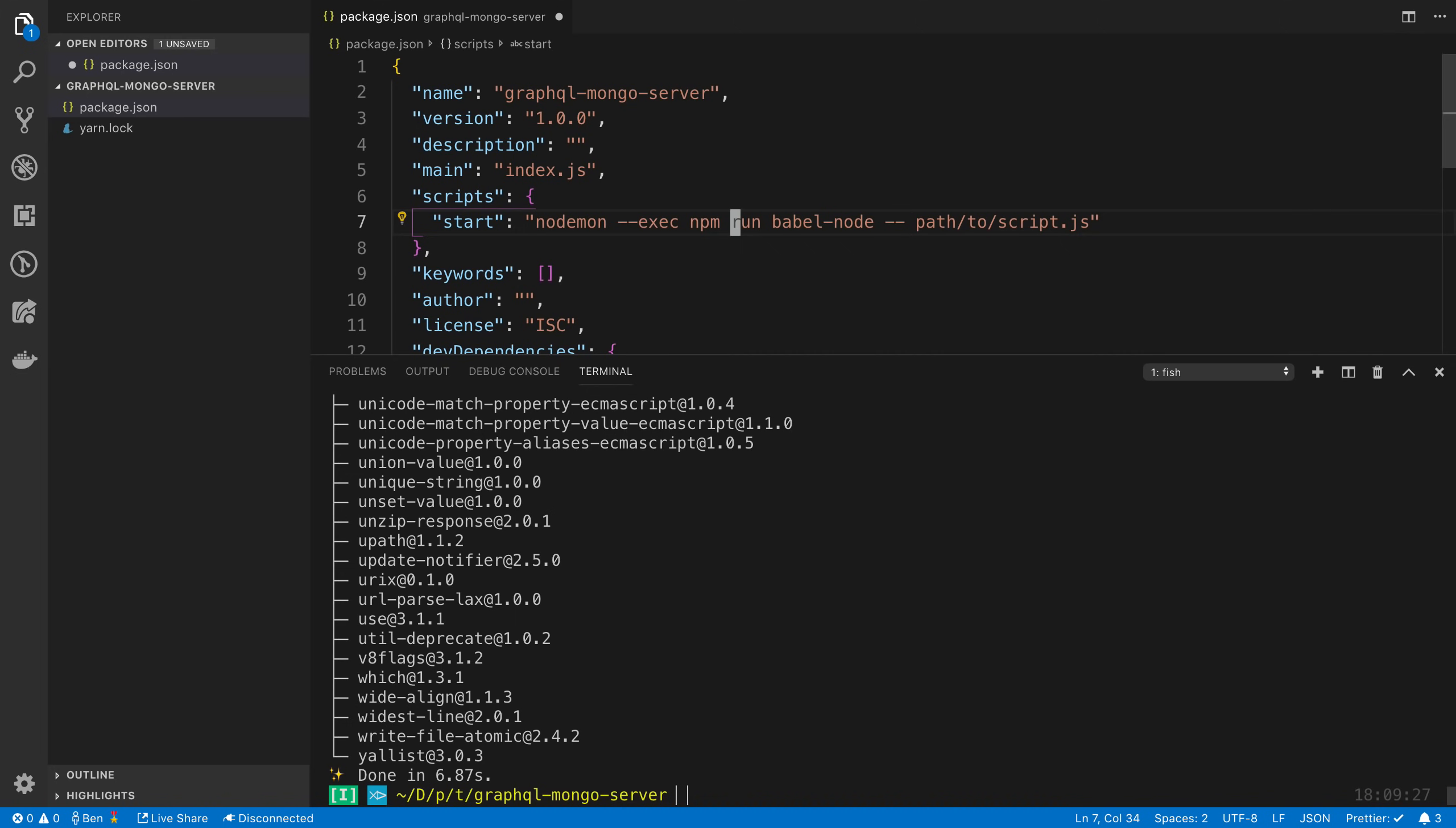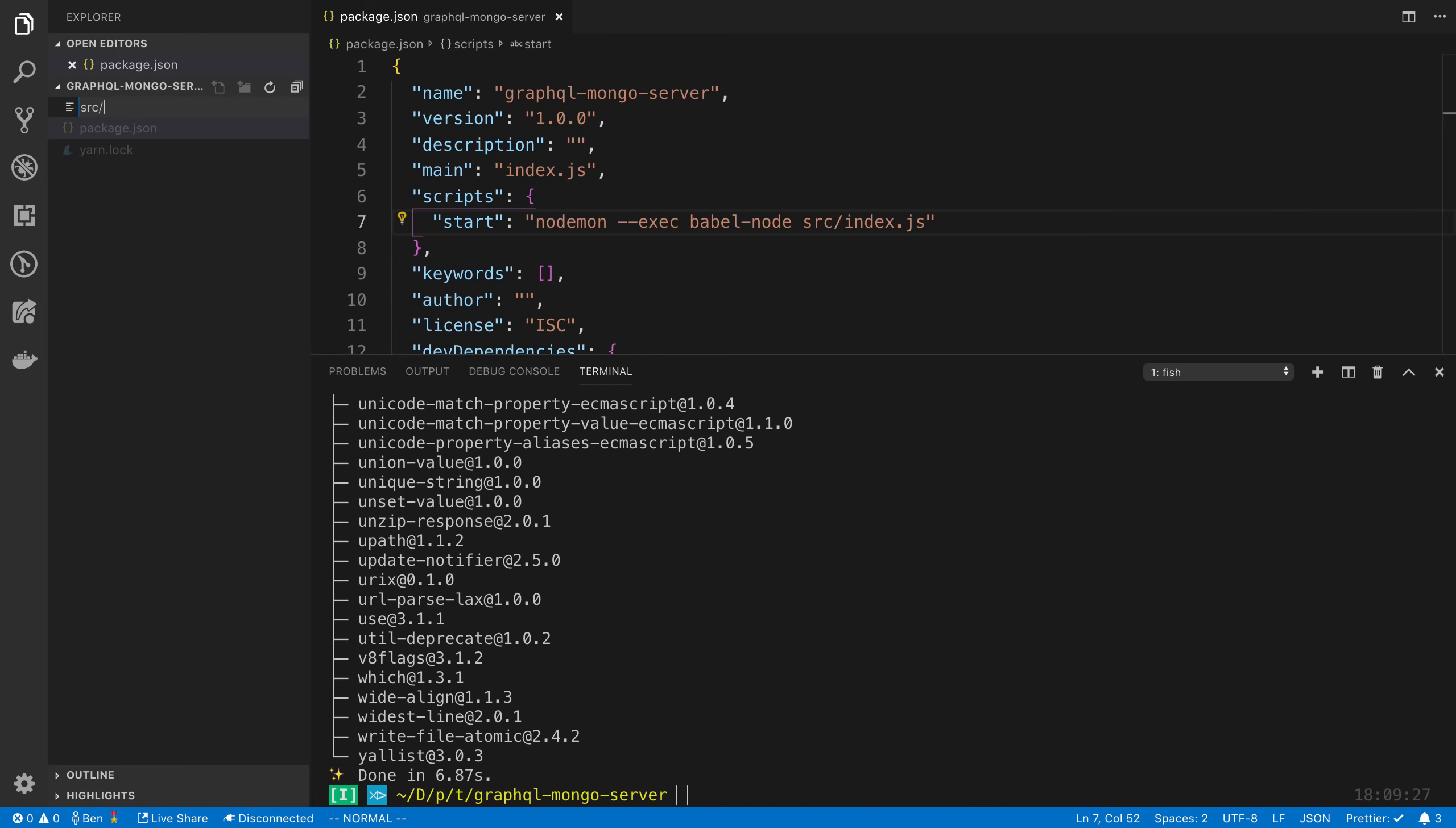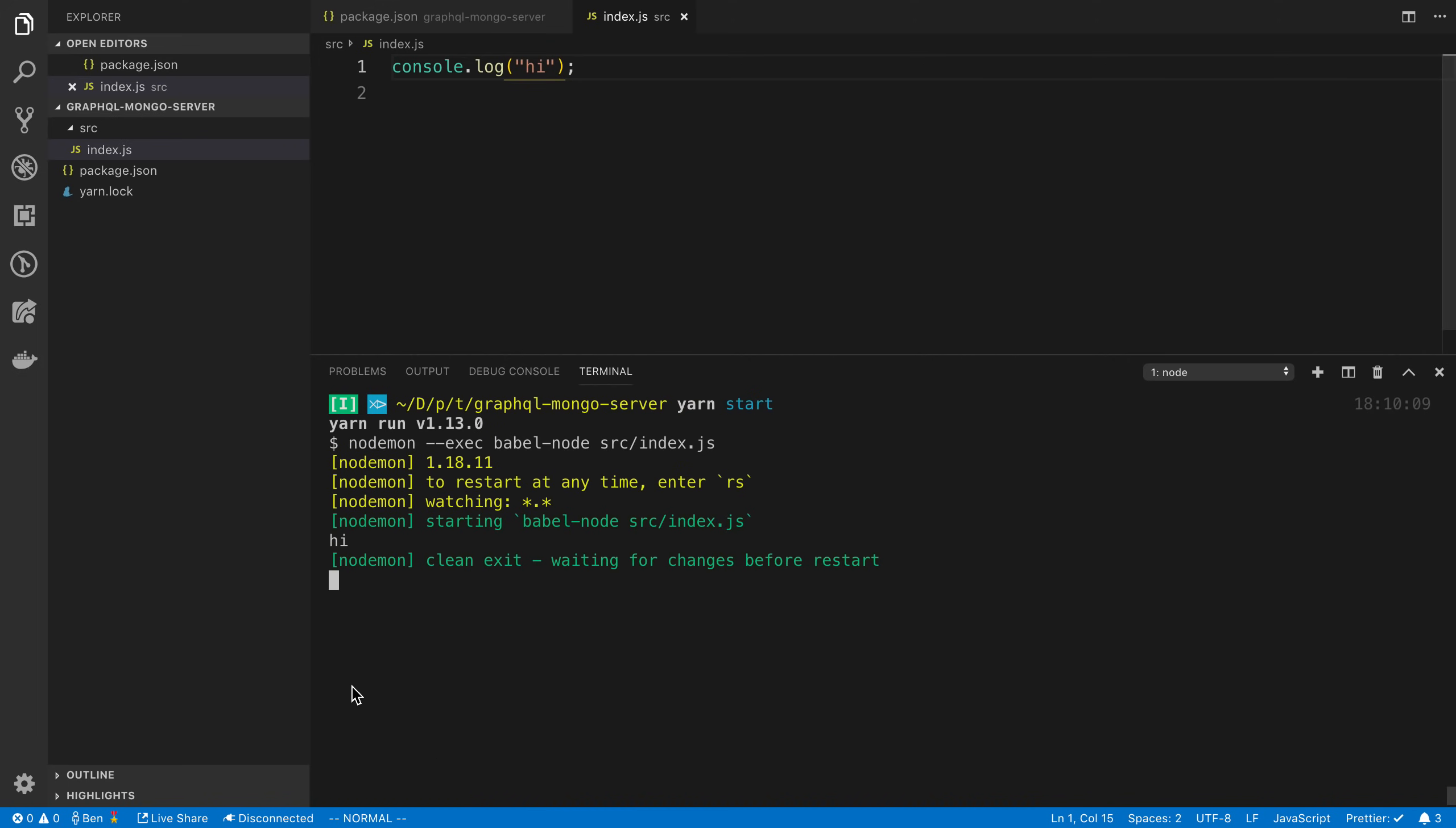In this case, babel-node, and then we're going to point to a file, in our case source/index.js. Let's create that source/index.js. I'm going to add console.log hi just to make sure everything works. We can say yarn start to see if it was set up correctly. Now we say hi.